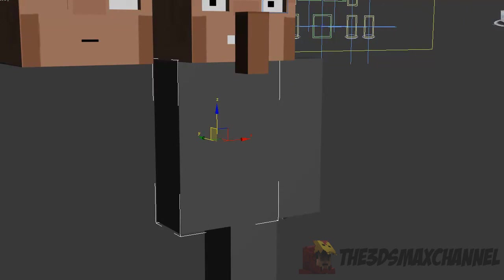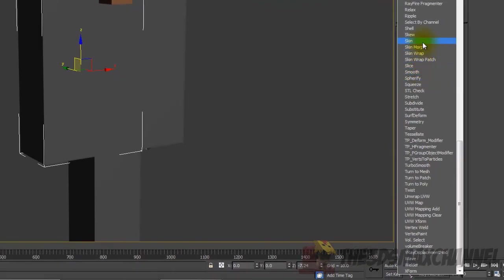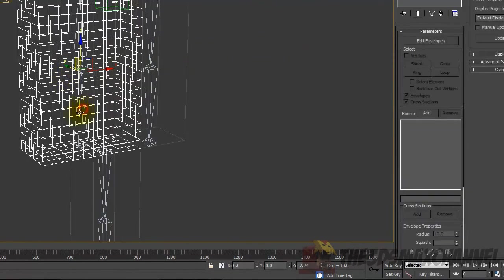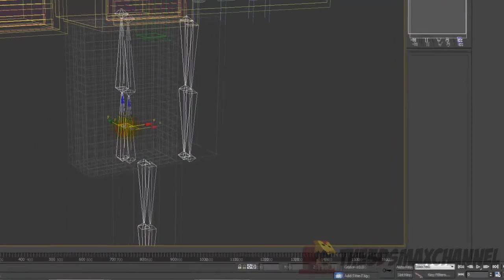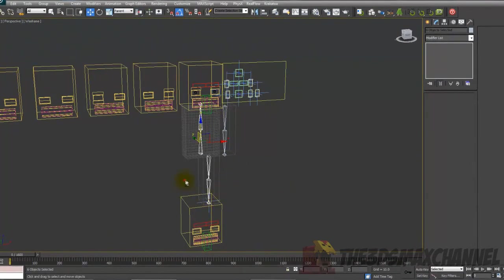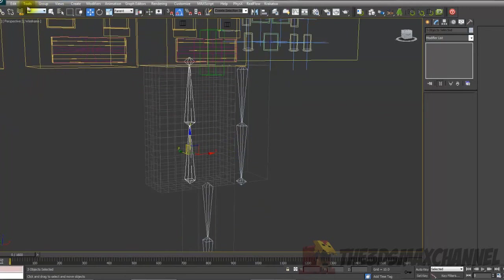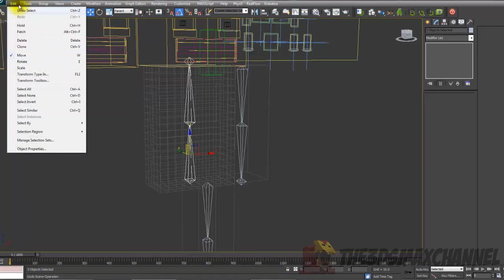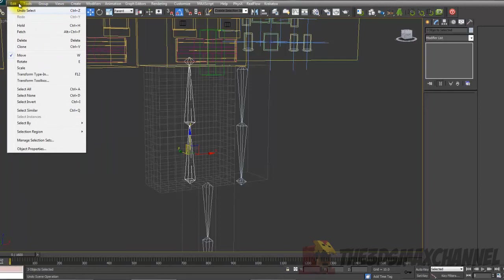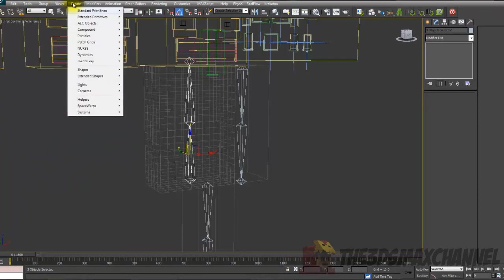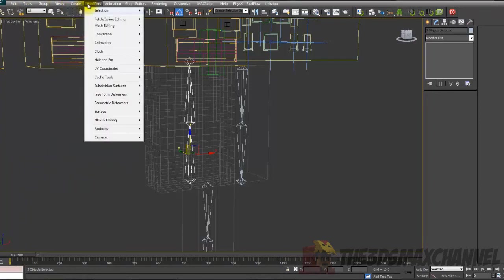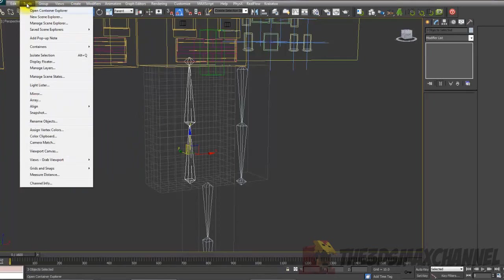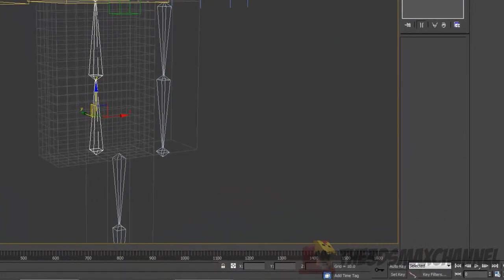What you're going to want to do is, selecting the chest, go to the modify list and add a skin modifier. I'd also recommend you actually name bones first. An easy way to rename a group of selected objects is to go to under tools with the object selected and go to rename objects.